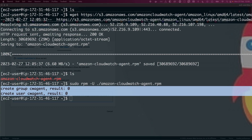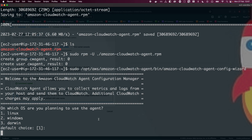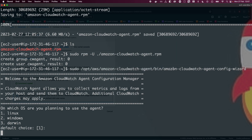Now we'll copy and run another command to start the CloudWatch agent config wizard. The command is the CloudWatch agent config wizard. It will ask which operating system you're planning to use — we're using Linux, so the default choice is 1, just hit enter. Next it tries to fetch the default region based on EC2 metadata — we're using EC2, so keep the default and hit enter.